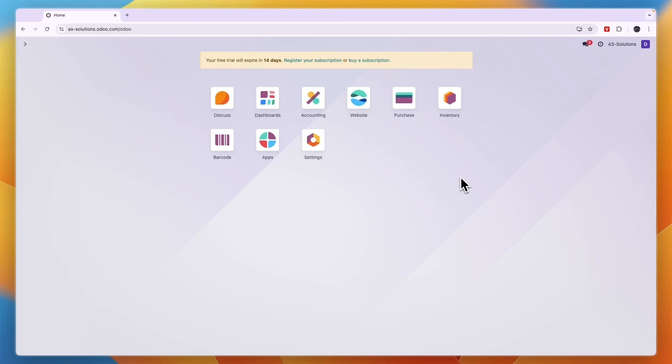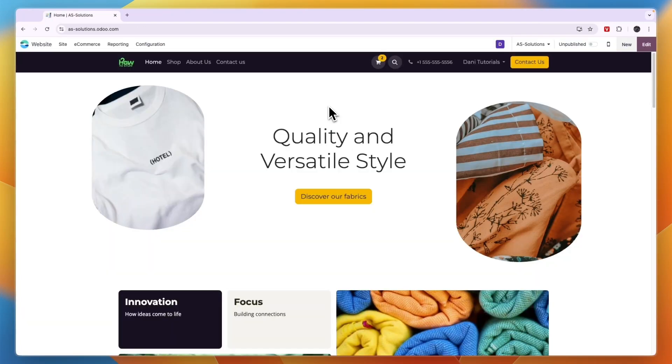In this video, I will show you how to change the font in Odoo. To change the font on your website, you want to go to Website and then click Edit in the top right.